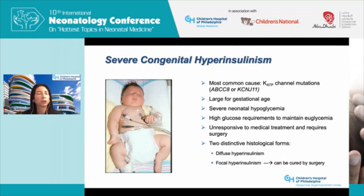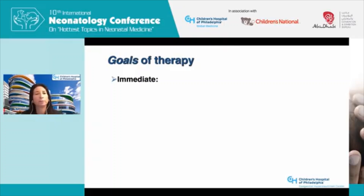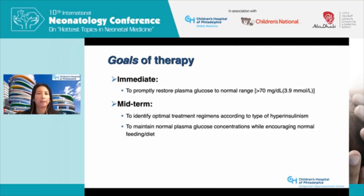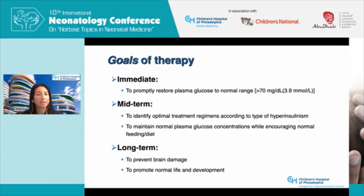Let's discuss the goals of therapy in general. The immediate goal is to promptly restore plasma glucose to the normal range. The midterm goals are to identify the optimal treatment regimen according to the type of hyperinsulinism and maintain normal plasma glucose while encouraging normal feeding. The long-term goals are to prevent brain damage and promote normal life and development.